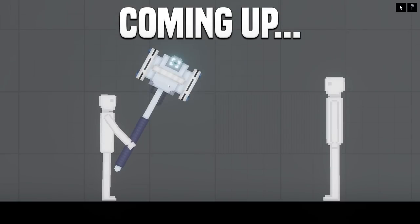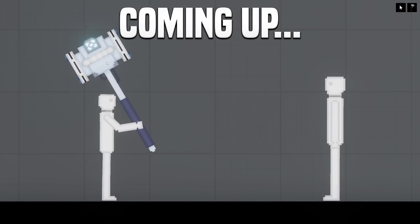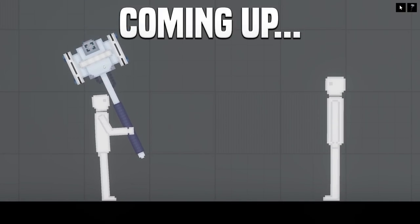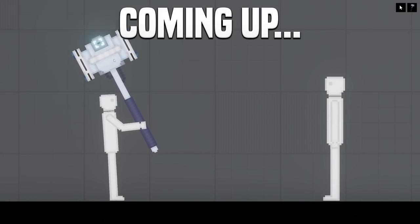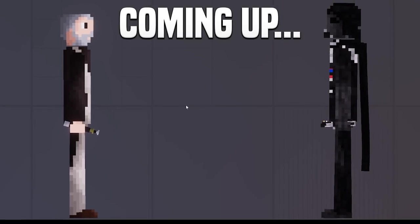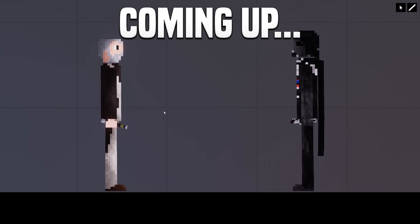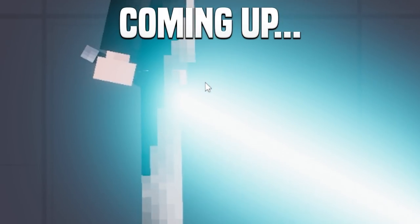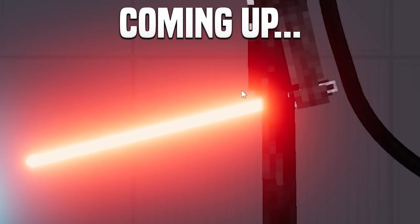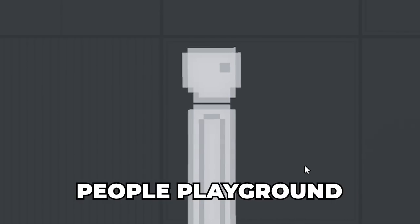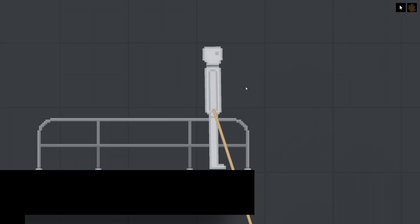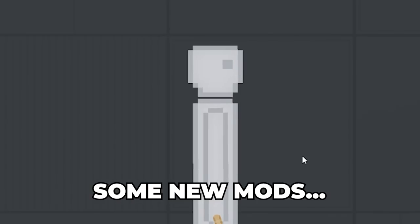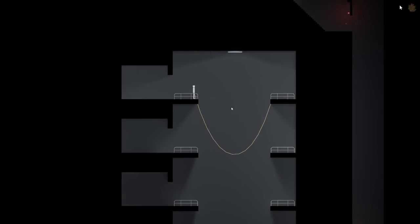This right here is the new Power Hammer. Now I've not tried this thing yet, but apparently it is very, very powerful. Now it's time for a real lightsaber duel. We have here Obi-Wan Kenobi versus Darth Vader. Welcome back to People Playground. In this video, I will be checking out the new 1.23 update and also some new mods a little later on.